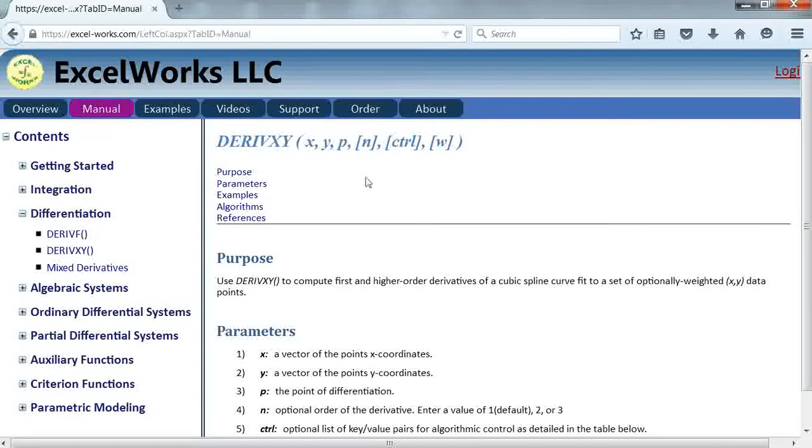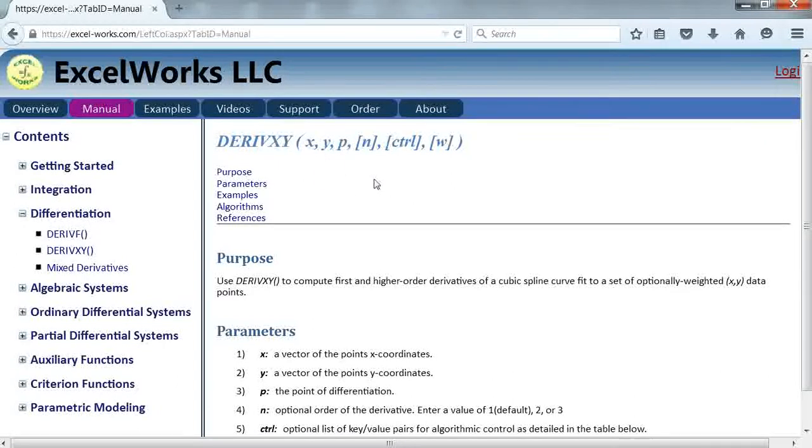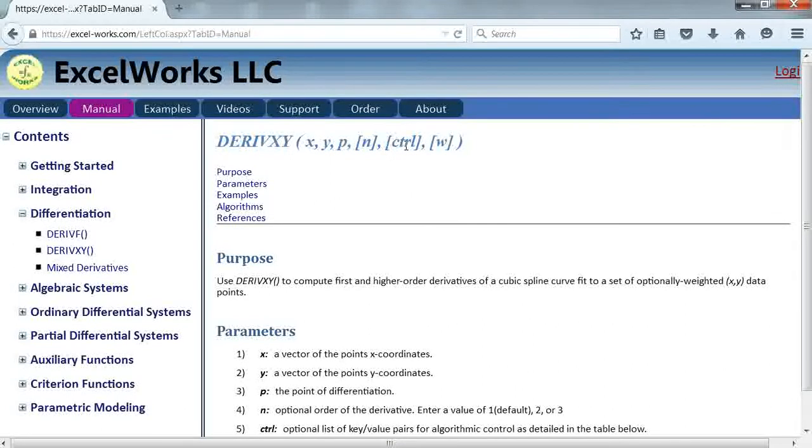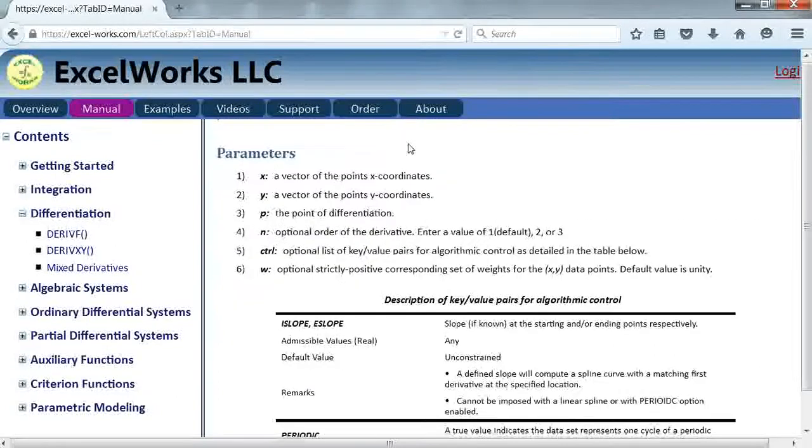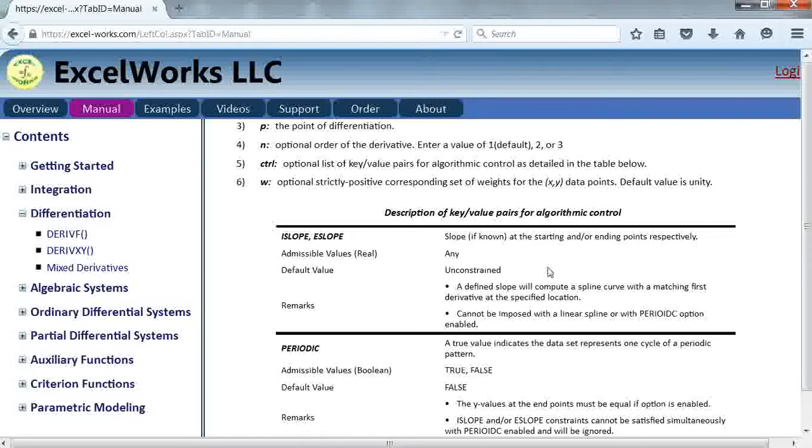DERIVXY computes a derivative by fitting a spline curve to the discrete points and then differentiating the curve. Let's look at some of the control parameters for the differentiation, which are listed in the help page. They are defined as a set of key value pairs like all solvers in ExcelLab.